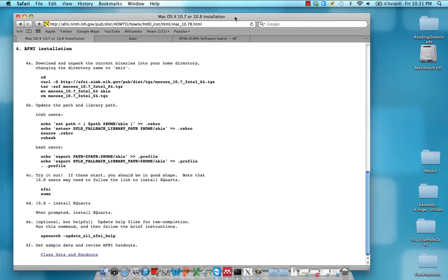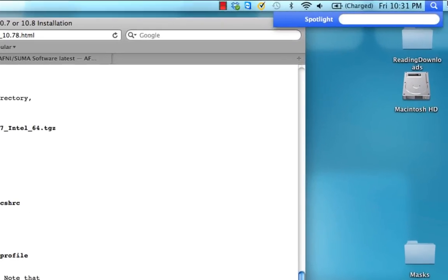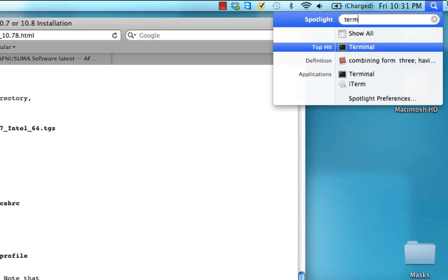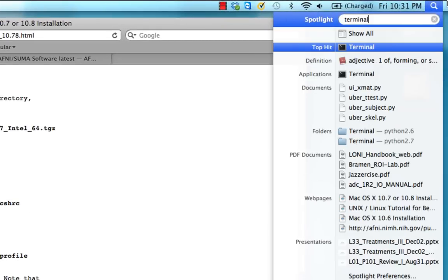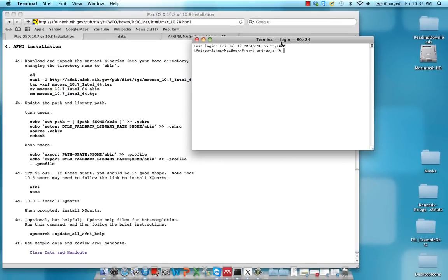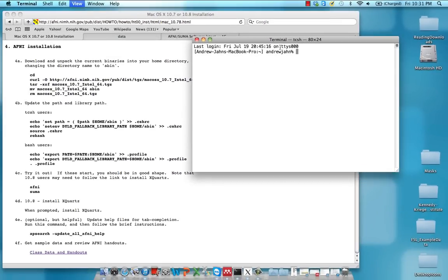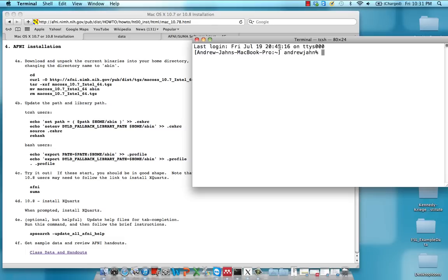So everything else I'm going to be following from the rest of these steps down here. Now with a Mac, just click on the Spotlight, then type in Terminal. This essentially acts as a UNIX emulator, which is pretty cool. So if this is your first time doing it, it should look something like this.